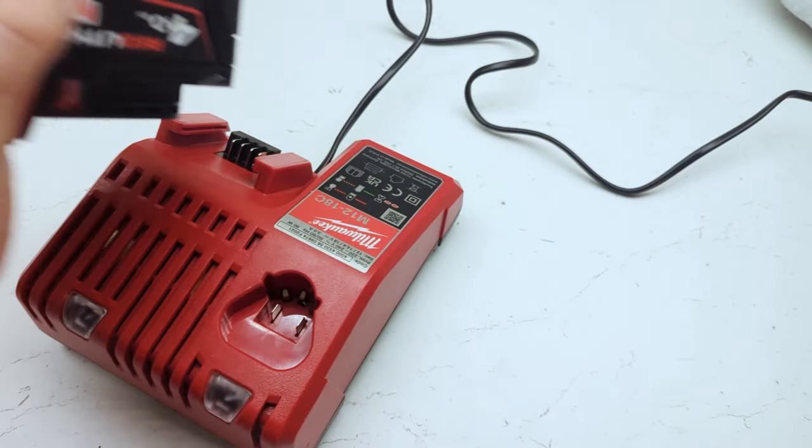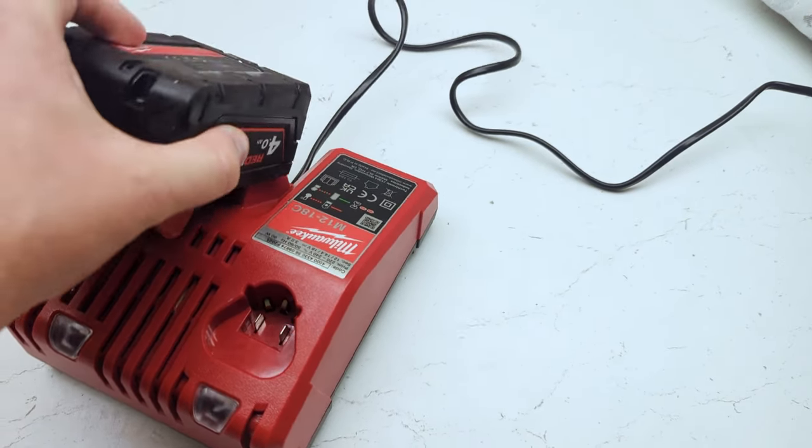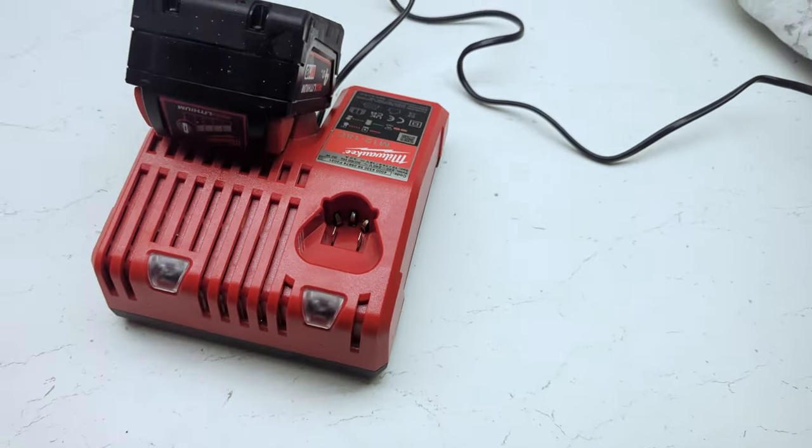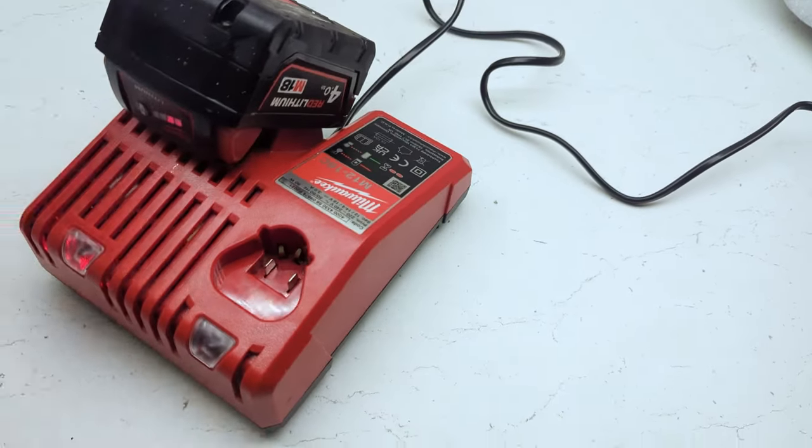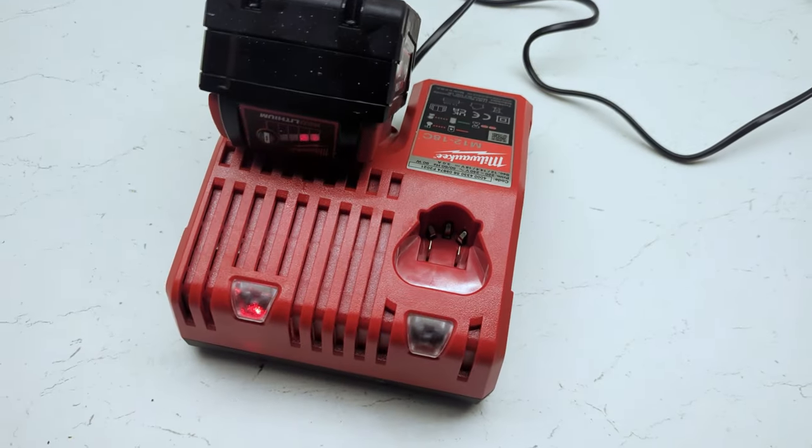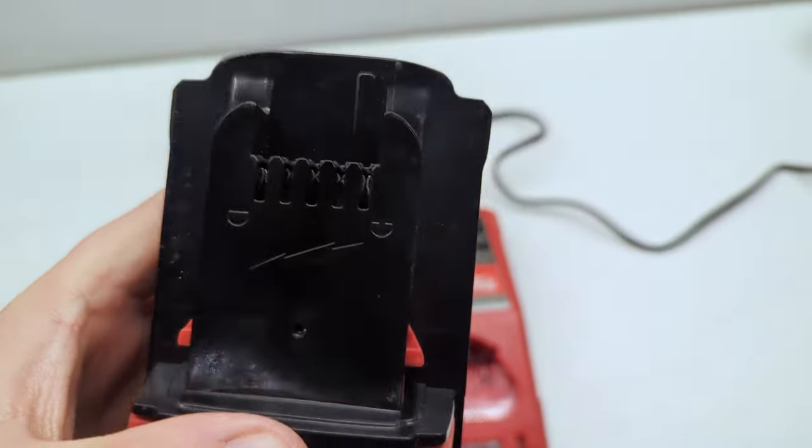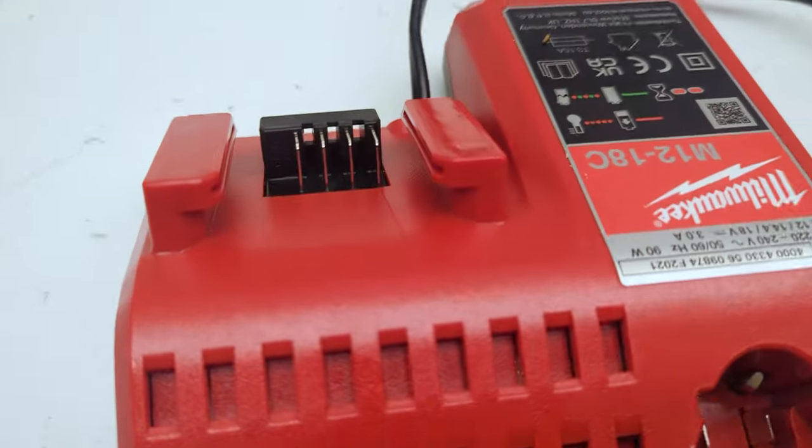This can be solved by pushing the battery in with more force to ensure it is seated correctly. If you try this and are still getting the flashing red and green lights, then check the connections to make sure they are clean.